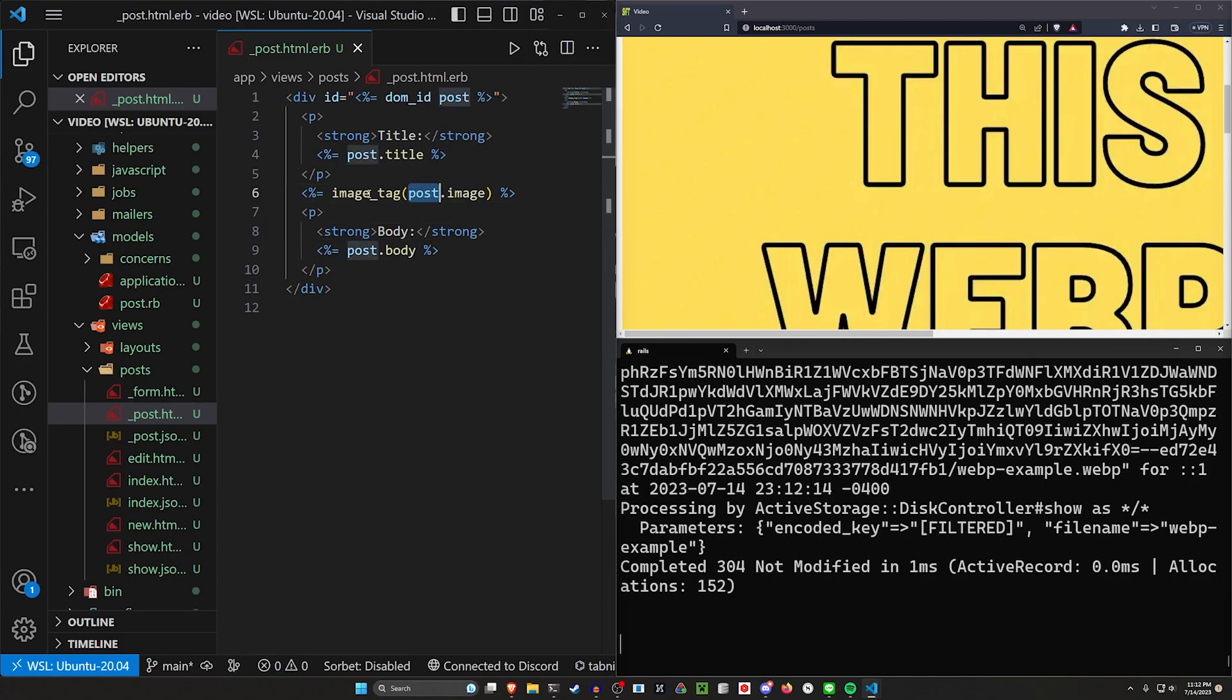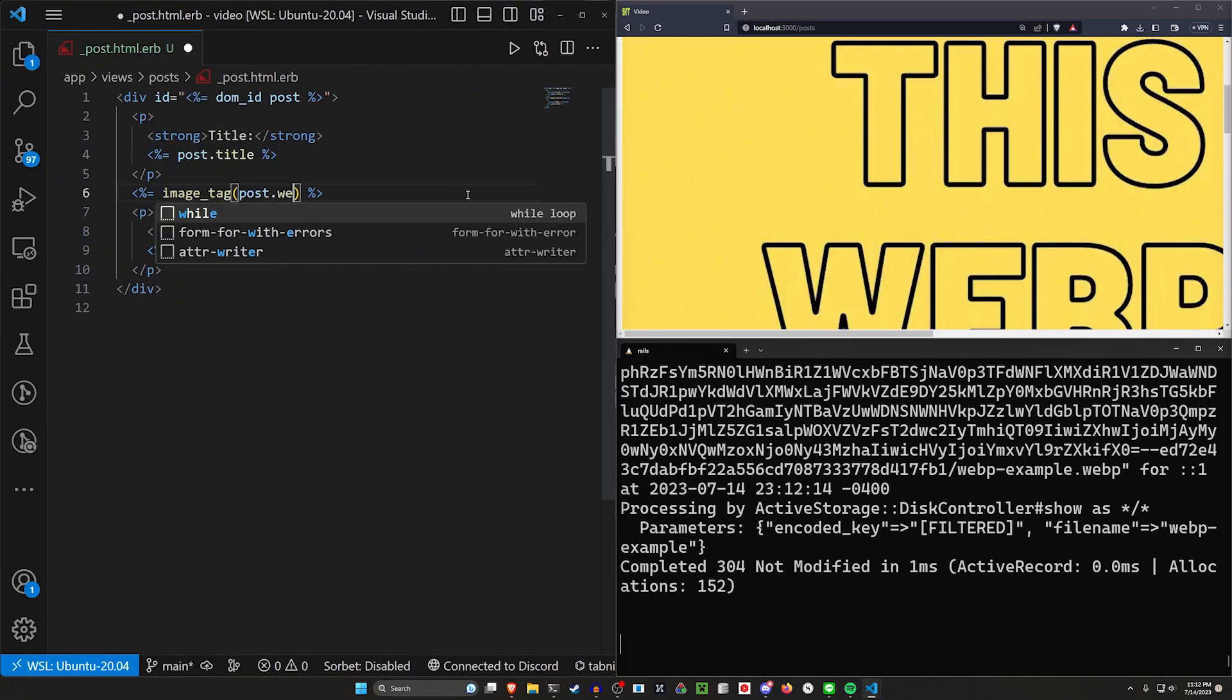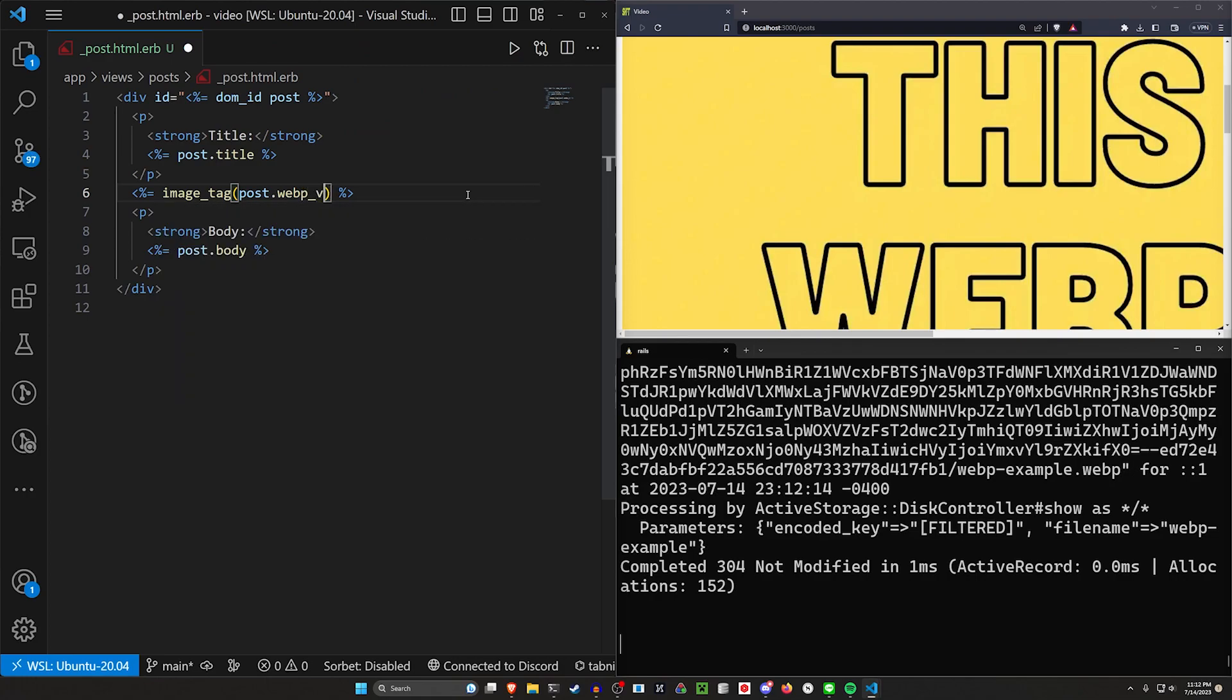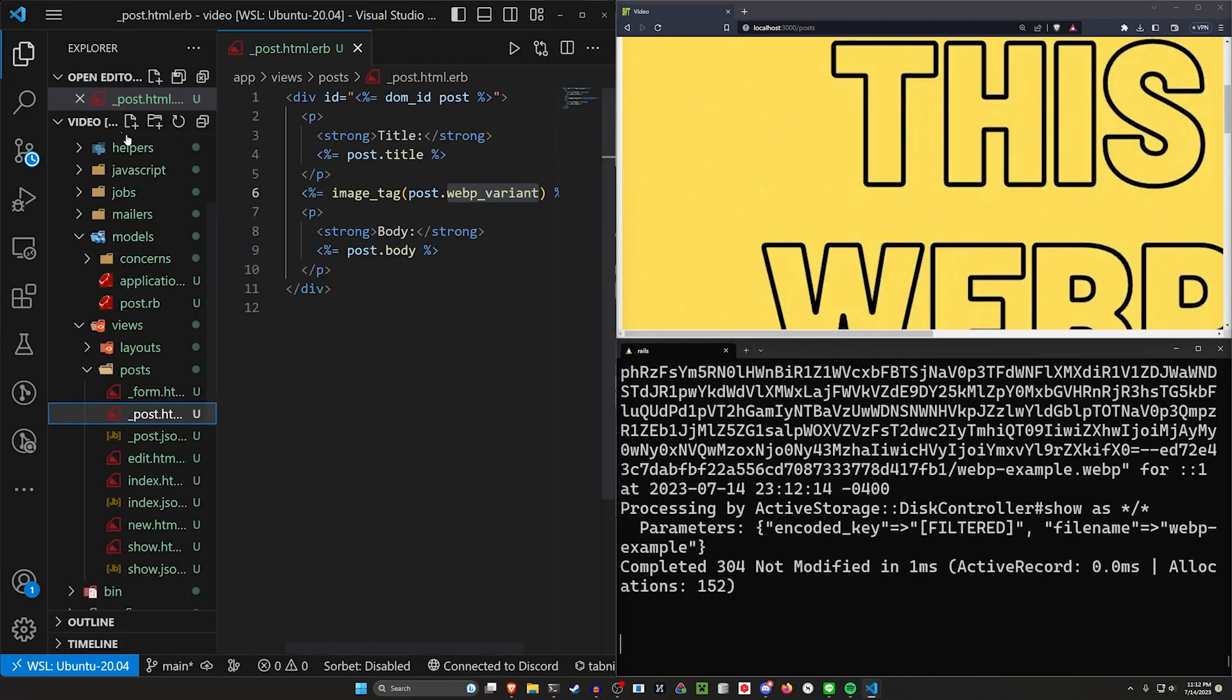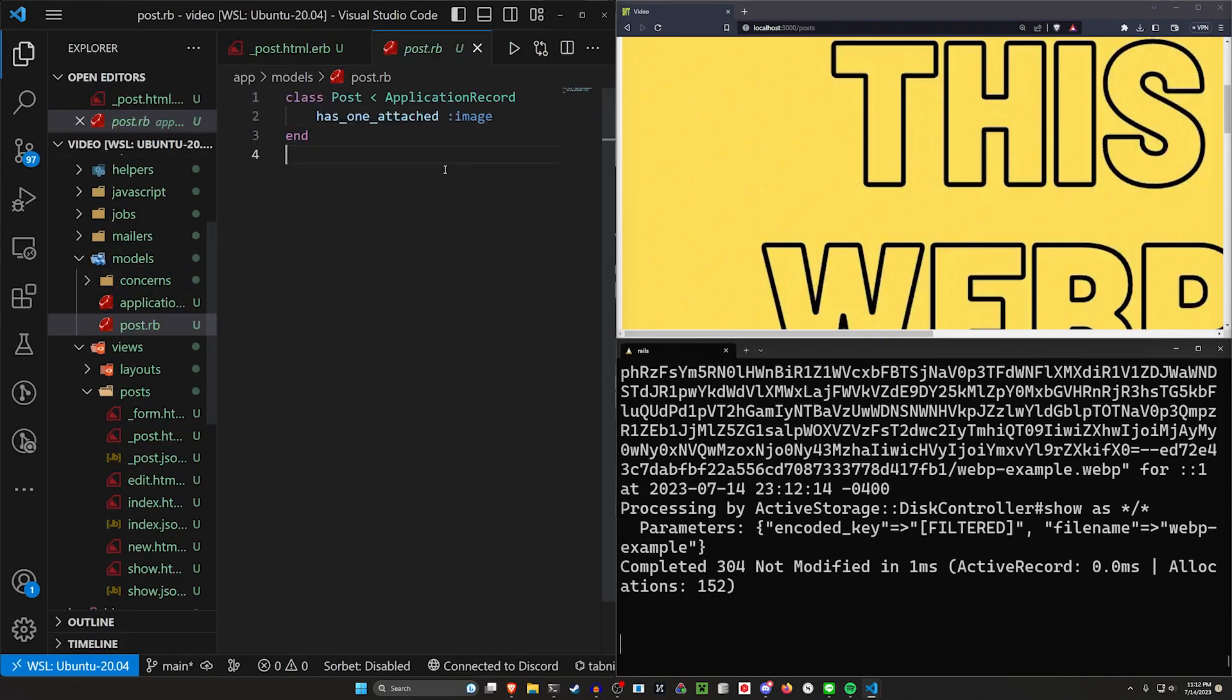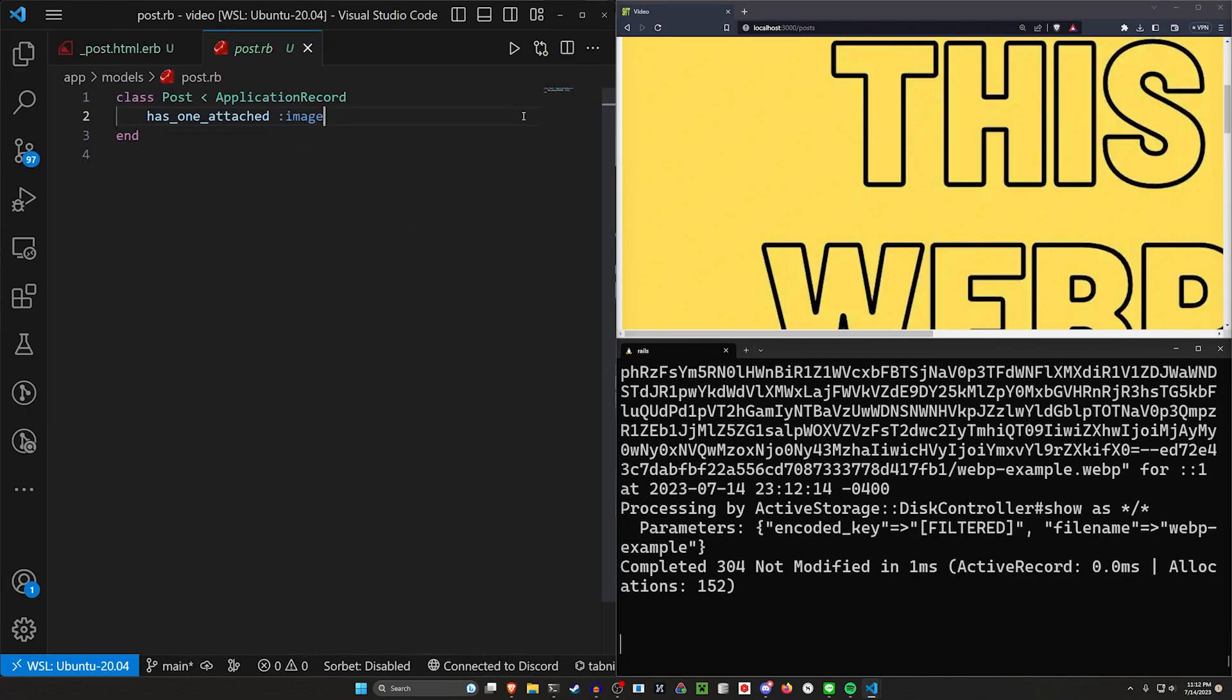So to handle the reformatting, we'll just come in here for our image tag. And instead of doing post.image, we'll do post.webp underscore variant. And then we'll copy this because we need to go make this method. So we'll come into our models and our post.rb.